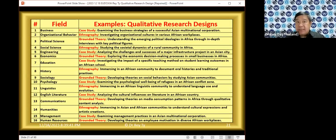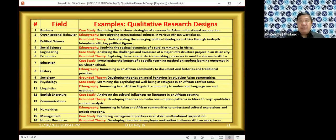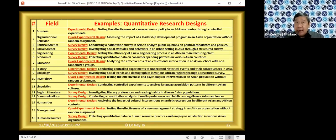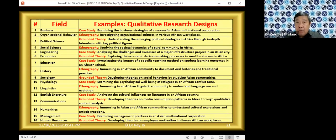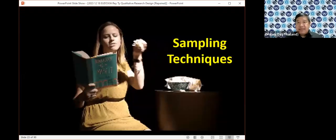You can also use qualitative research design in business, organizational development, political science, engineering, economics, education, history, sociology, psychology, linguistics, arts, English literature, communication arts, humanities, management, and human resources. You can use both qualitative or quantitative in different research fields. I've given examples here for both.